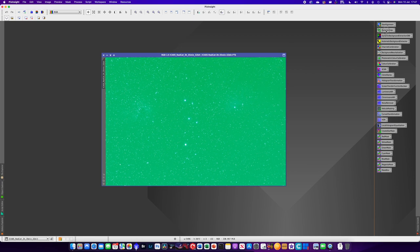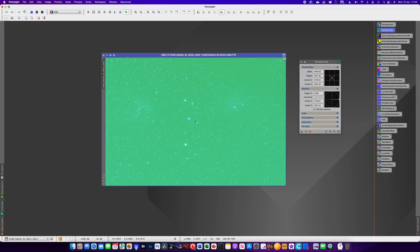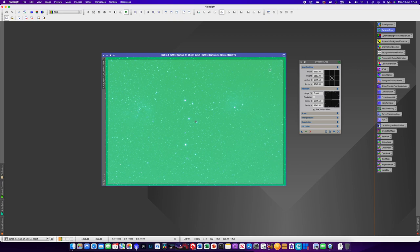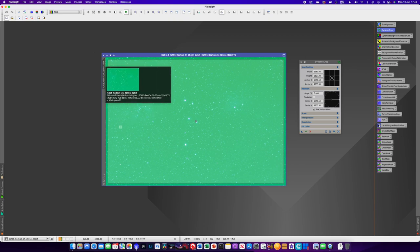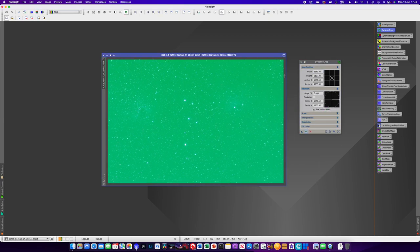Before that, I'm going to do a dynamic crop on the image. During image capture I was using dithering, which basically moves where the telescope is pointing slightly to avoid things like walking noise. That means you get an artifact around the edge of the frame where you don't have a complete stack of images. There's enough room to just crop out a little bit there, then hit the tick to complete the crop.